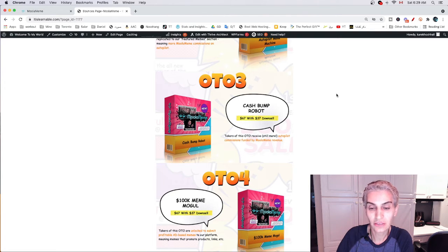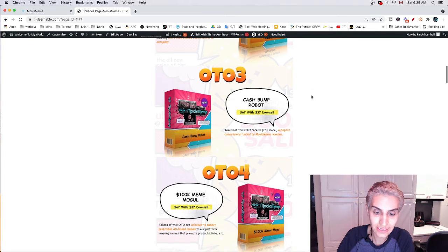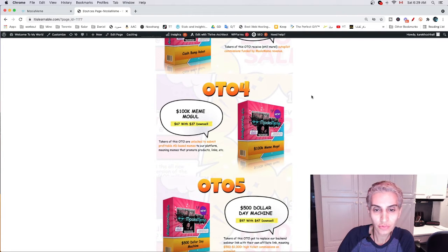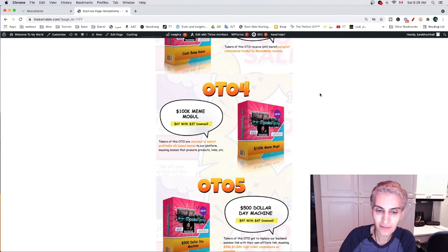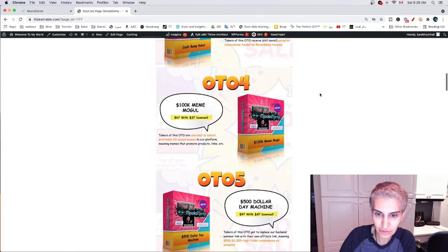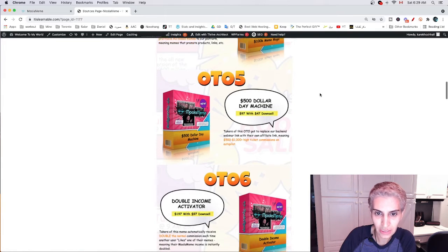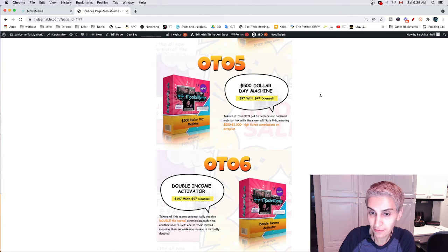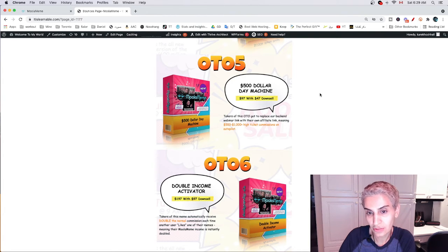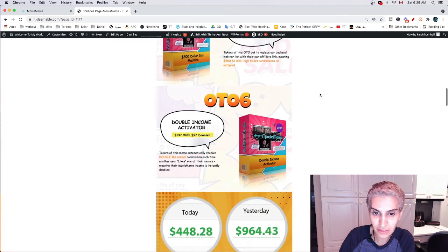The OTO3 is the Cash Pump Robot at $67 with a $37 downsell. The OTO4 is $67 with a $37 downsell, and the OTO5 is $97 with a $47 downsell.